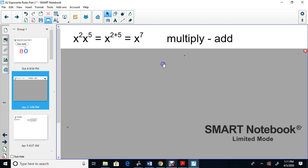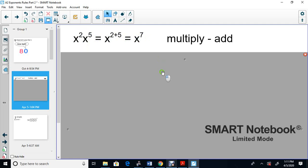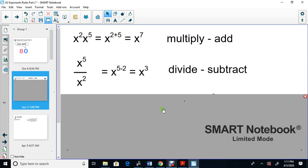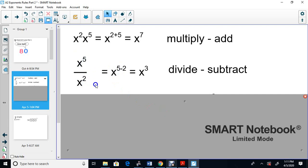Rule two: if you divide — so if you have X to the 5 divided by X to the 2 — you subtract. You take the 5 and subtract the 2, so you get X to the 3.